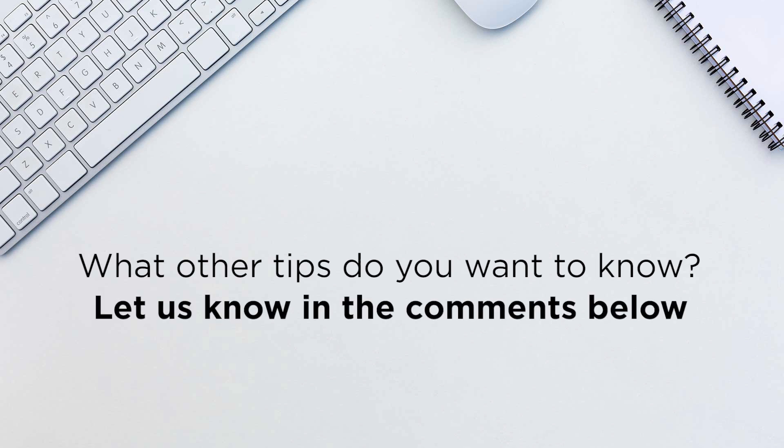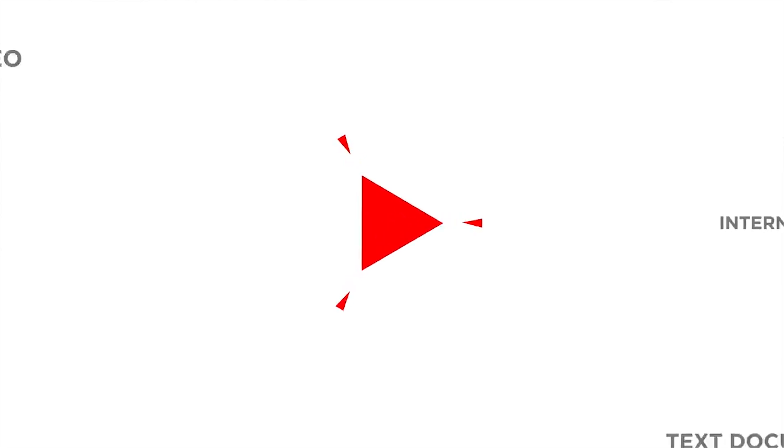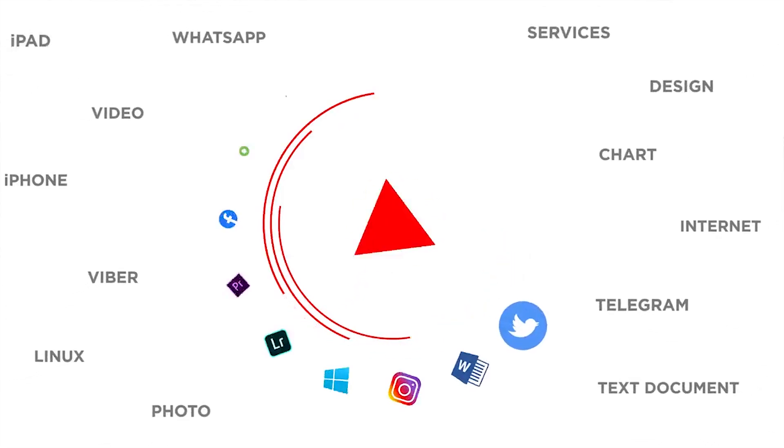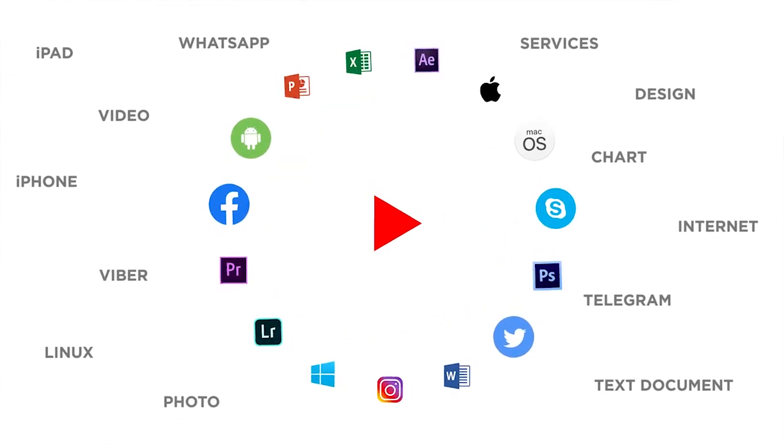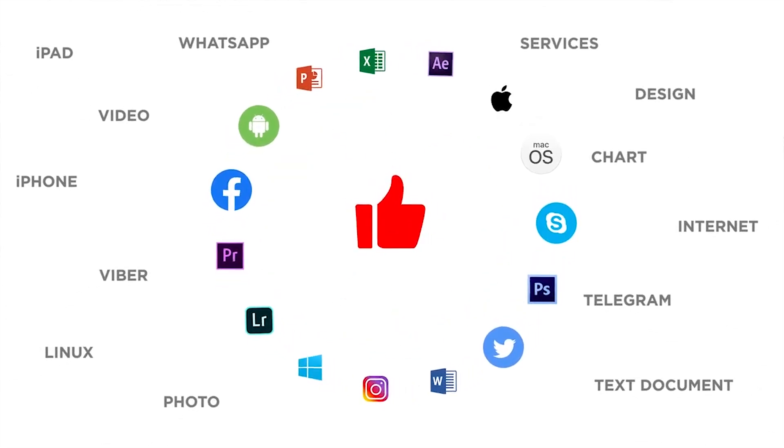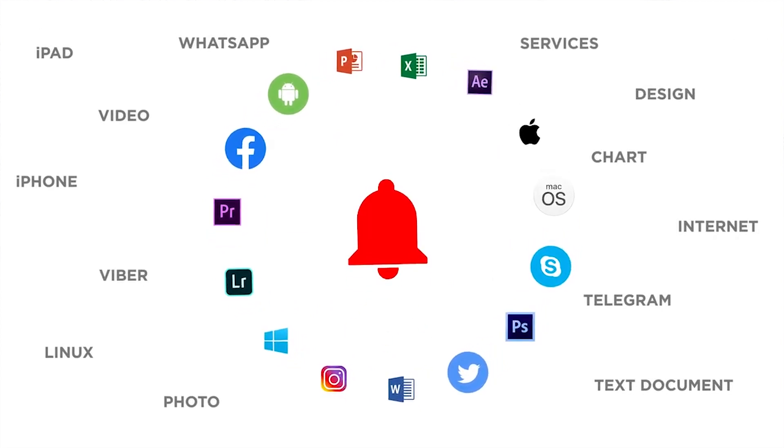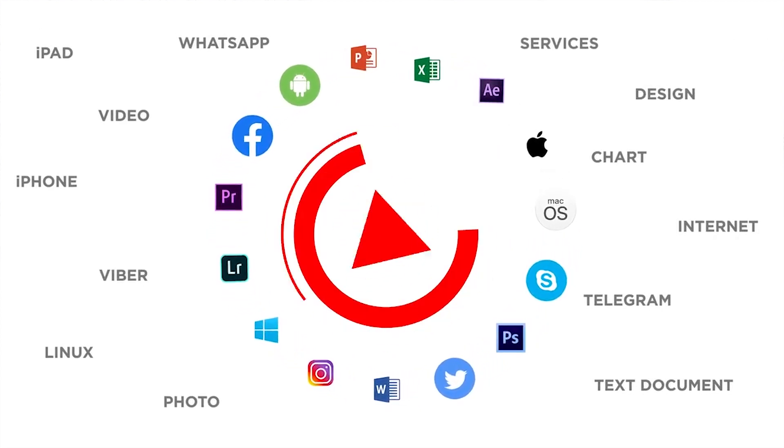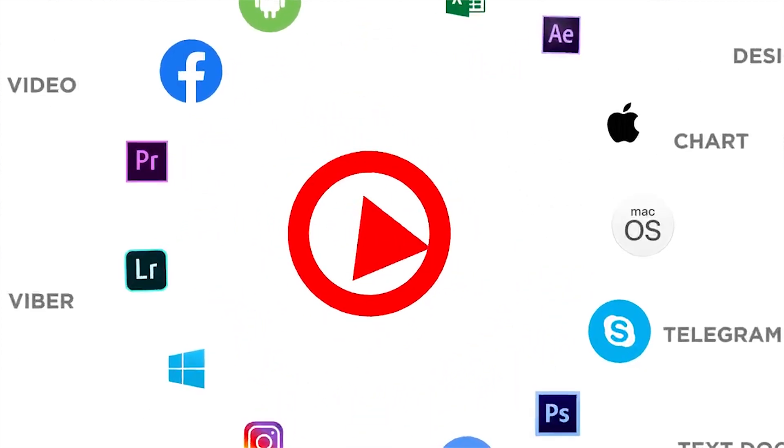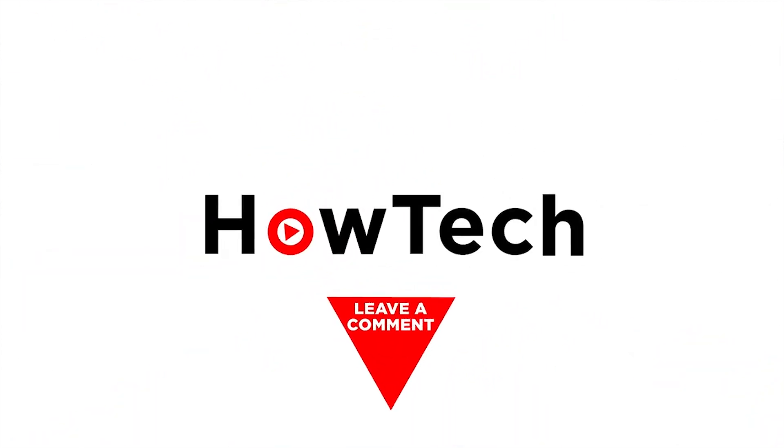Thank you for watching. If you like this video, don't forget to give it a thumbs up and subscribe to our channel. And make sure to press the bell button to be the first to know about our new videos.